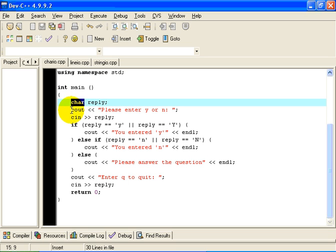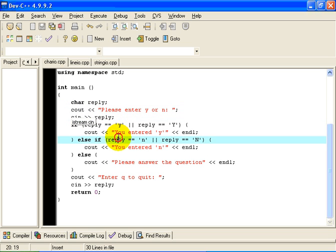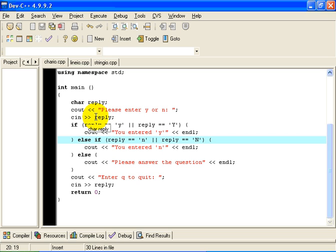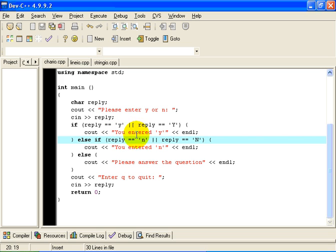We prompt the user to enter Y or N, and we read the user's reply. So I am going to read one character from the standard input stream, the keyboard, exactly one character, and store it in the variable called reply. I am then going to ask the question if the current contents of reply, the thing we read into reply, was equal to a lower case Y, or in this case, an upper case Y.